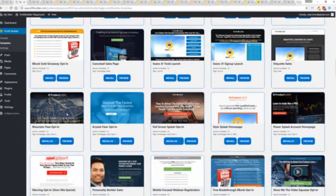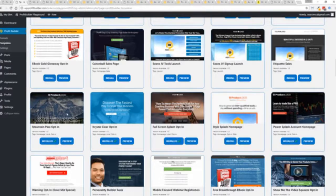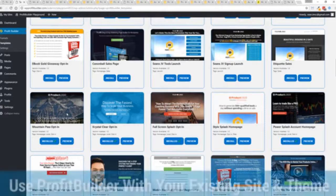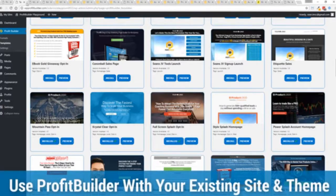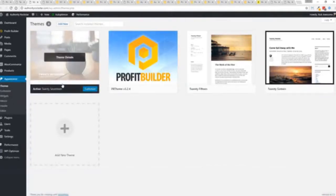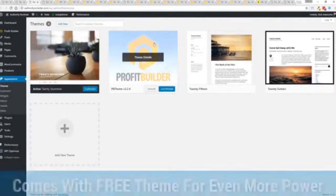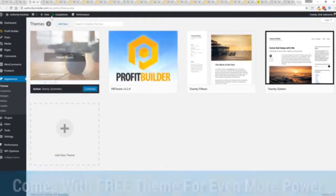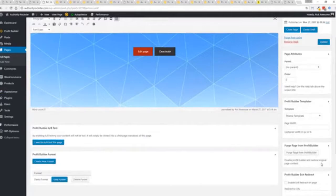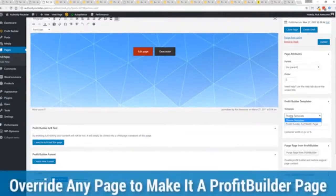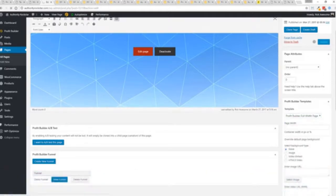Now here's one of the cool things and the advantages of the profit builder system over all of the other landing page systems out there. We actually work perfectly alongside your existing theme. So you can see here I have the normal 2017 theme. We have an optional very high powered theme available as well which is a supercharger to our system. I want to show you that we have just a demo page we've created here and if you want to use this with your existing theme you just come down here to profit builder templates and you select profit builder full width and update.